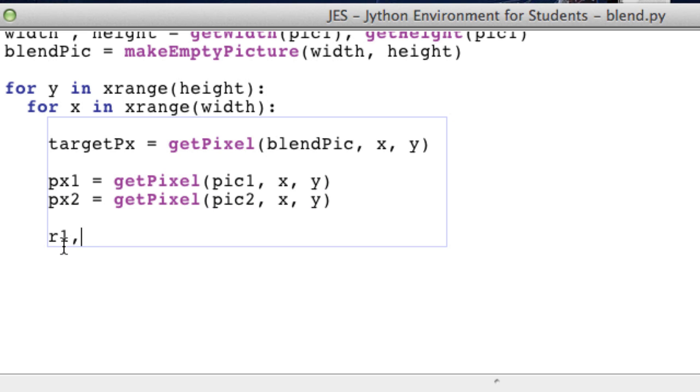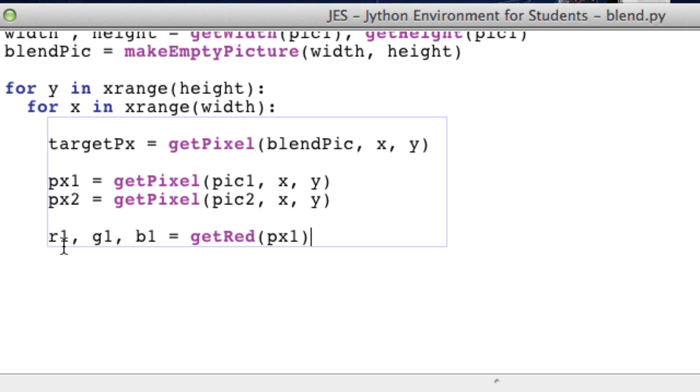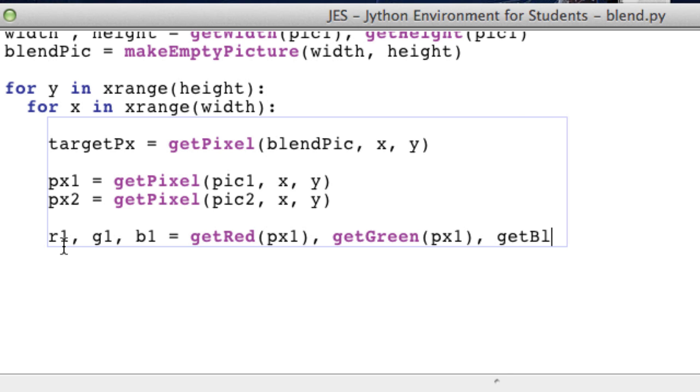So red1, the red value of the first picture, green1 the green value of the first picture, and blue1 the blue value of the first picture is going to be equal to the following. And this should be pretty self-explanatory. getRed, getGreen, and getBlue.